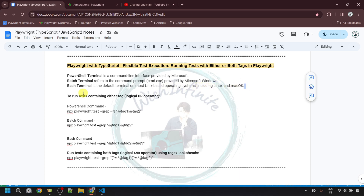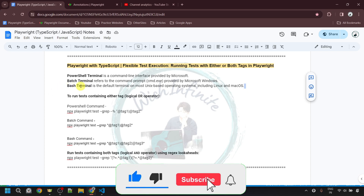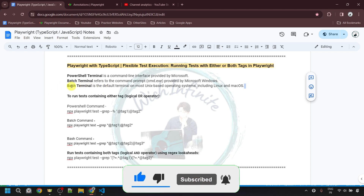Since I'm using a Windows machine, I already have the PowerShell and the batch terminal available. And since I've installed Git, I also have the Git Bash terminal. If you are using a Mac machine, you will get the bash terminal.